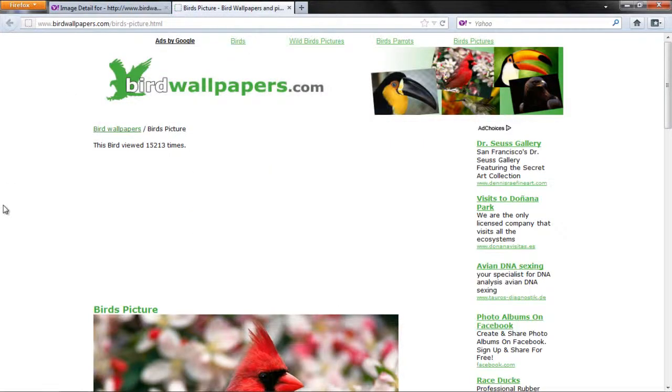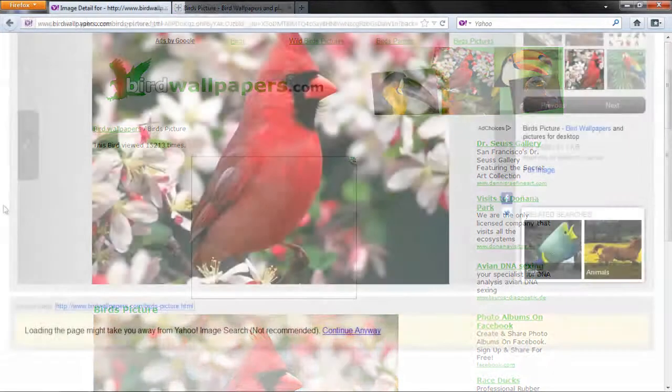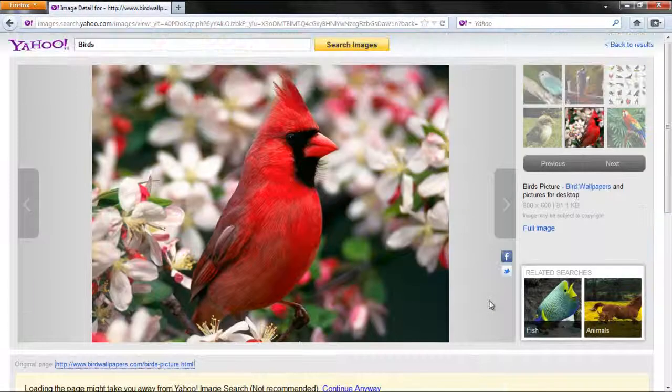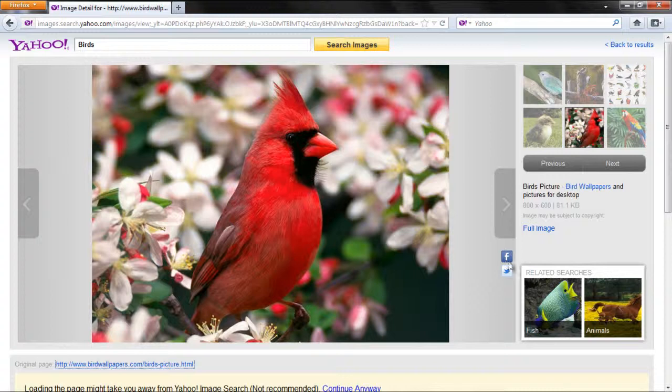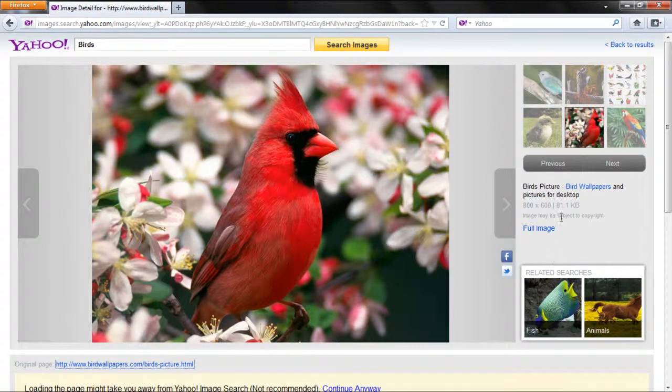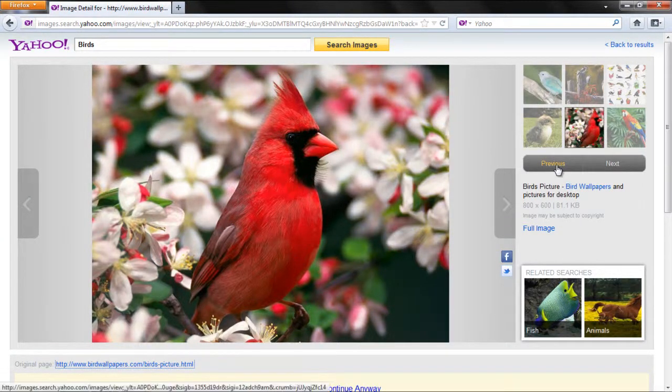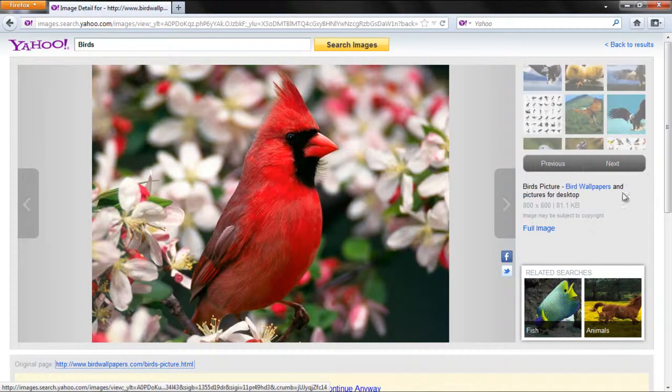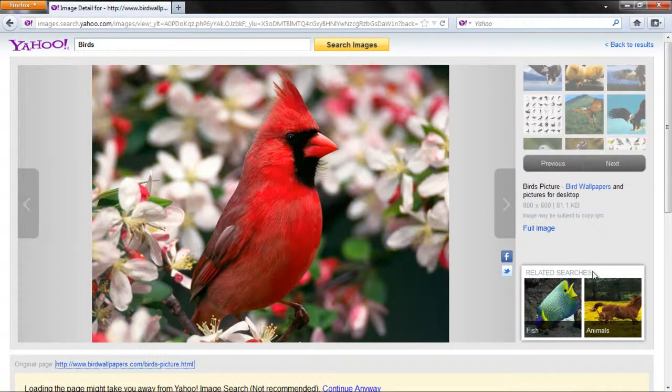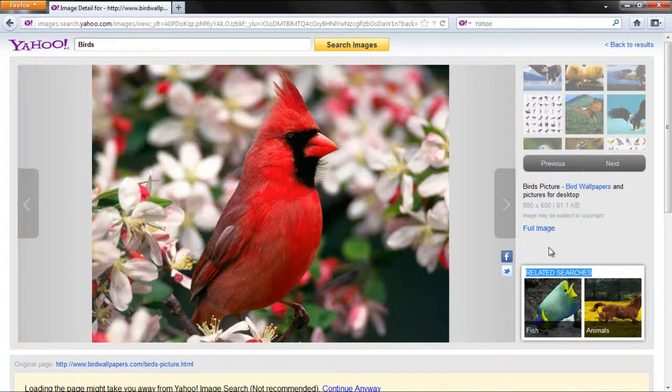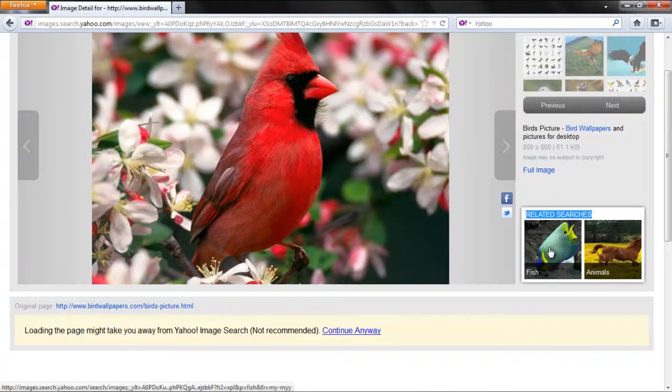Close the original page and return back to the previous page where you will find the Facebook and Twitter options. Furthermore, you can use the Previous and Next buttons to go through the images. You can also find links for Related Searches here.